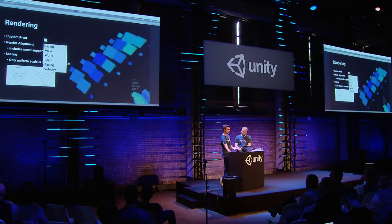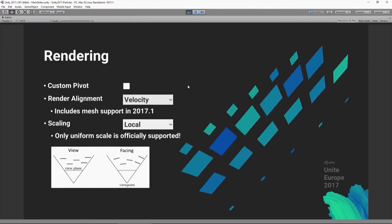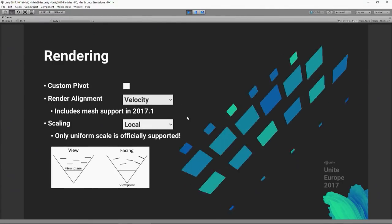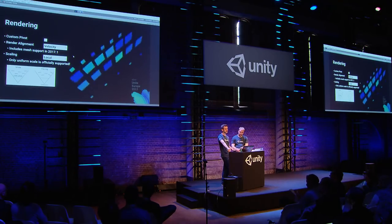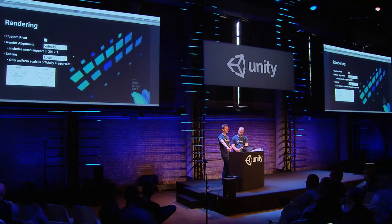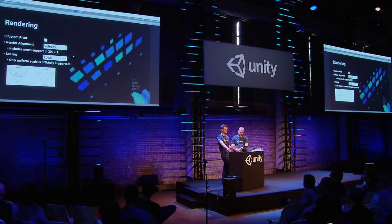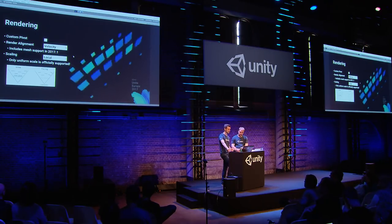Finally we've just added 'velocity' mode — similar to the existing stretch mode, but without the stretching. Particles face the direction they're traveling and you can apply your own rotations on top.